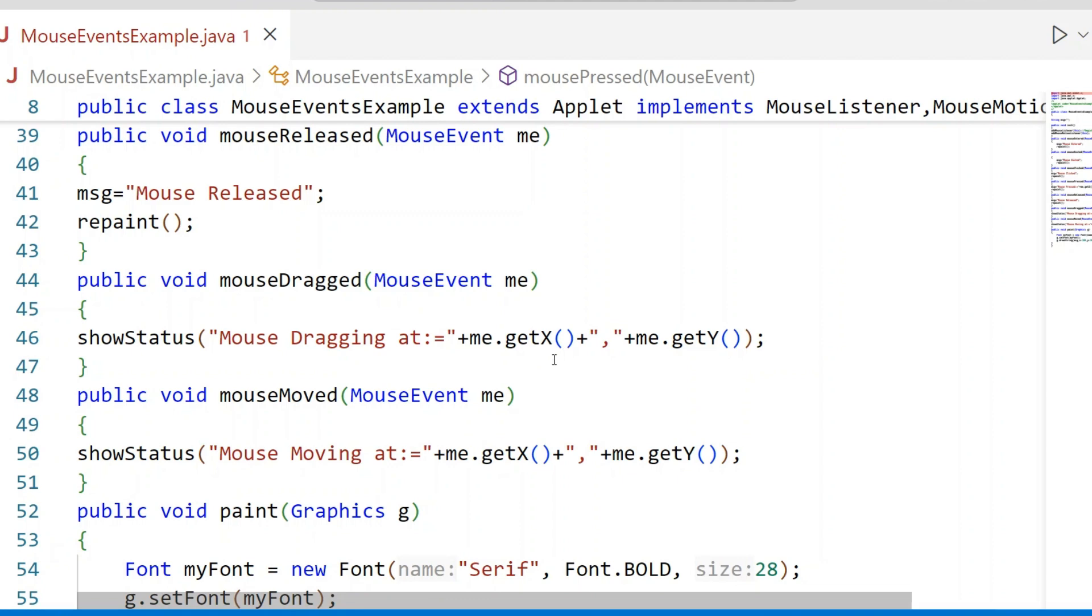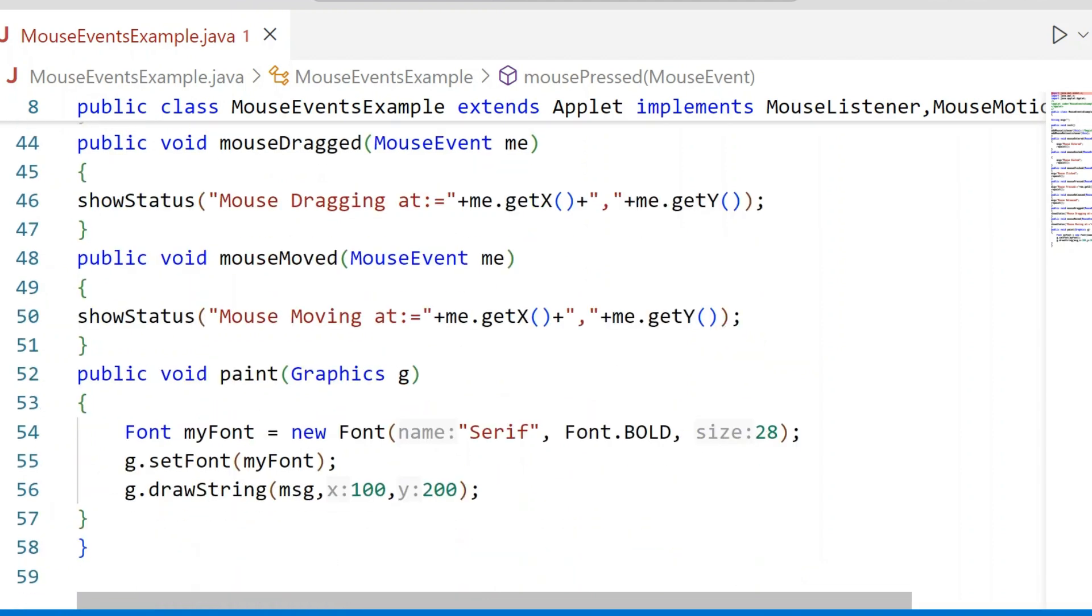GetX, GetY - when you are dragging the mouse on the area of the Applet Window, automatically it will get the X-coordinate and Y-coordinate of the Mouse Point. Mouse Moved - when you are moving the mouse on the area of the Applet Window, that message is displayed in the status bar of the Browser or Applet Window.